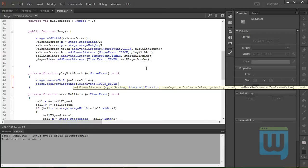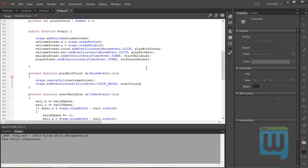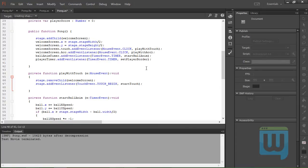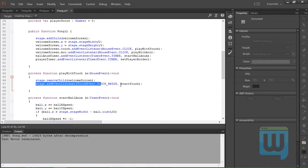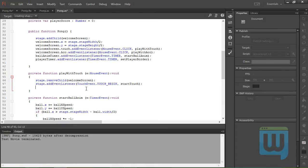which will call the function startTouch. And again we'll need an event listener for the touch end, so copy this, paste it TOUCH_END